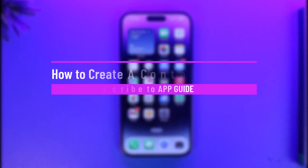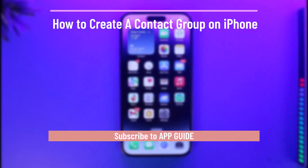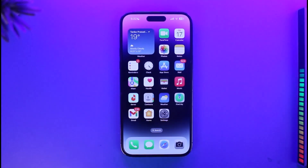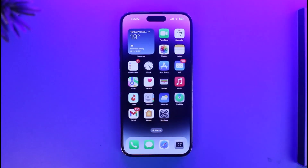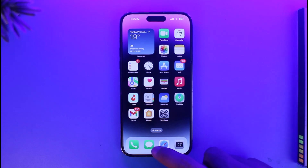How to create a contact group on iPhone. Hi everyone, welcome back to our channel App Guide. In this video, I'll guide you through the steps on how you can actually create a contact group on your iPhone. Make sure to watch this video till the end.